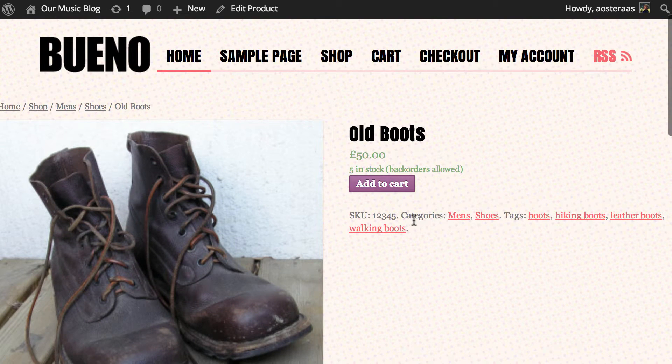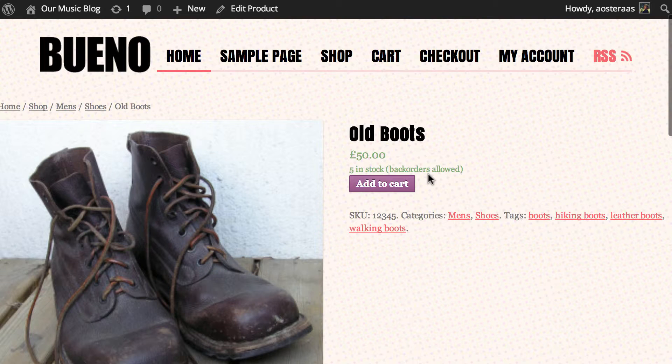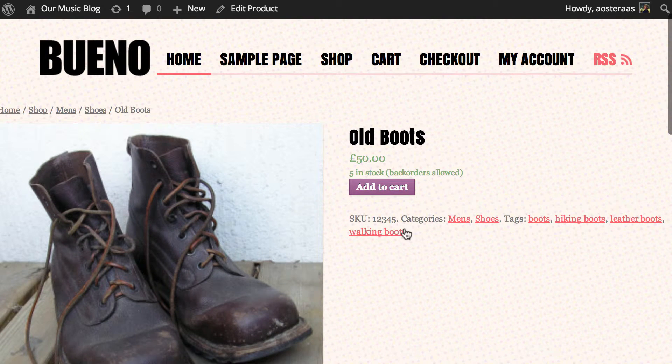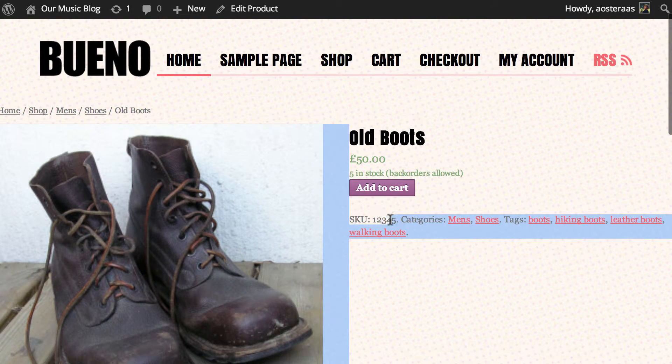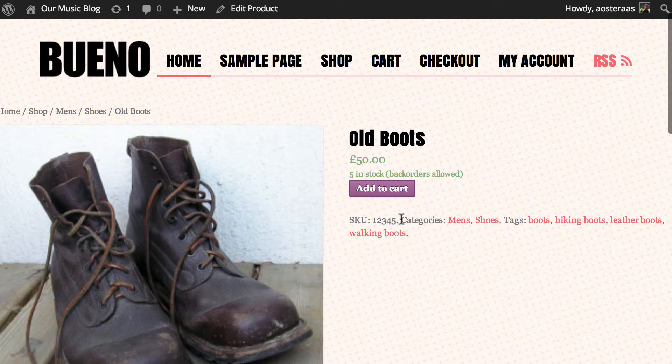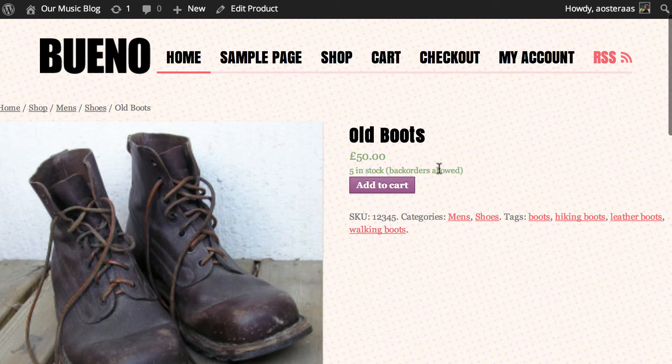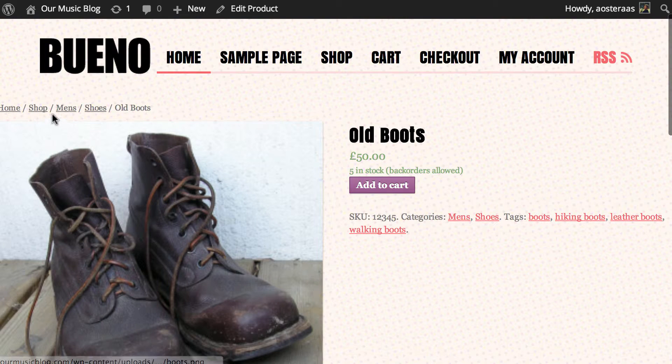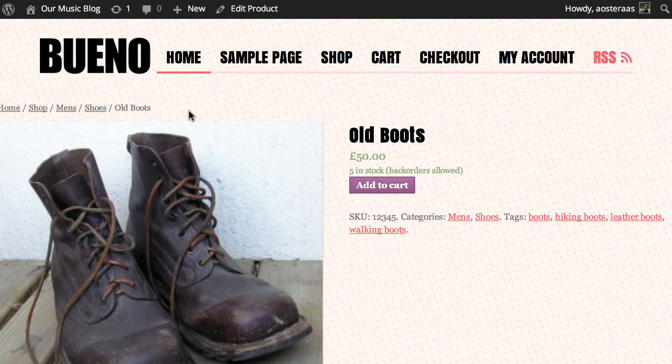So just below the actual name and price and add to cart, we've got a little bit of metadata about this. We've got the SKU which we've discussed in an earlier video. We've also got the categories which if you've watched our previous video you'll note that they are also up here in breadcrumb navigation form.